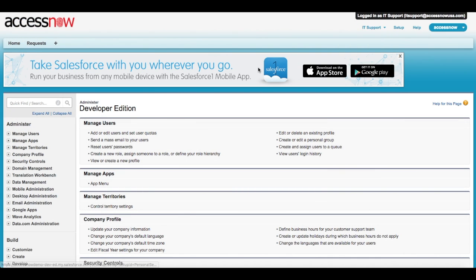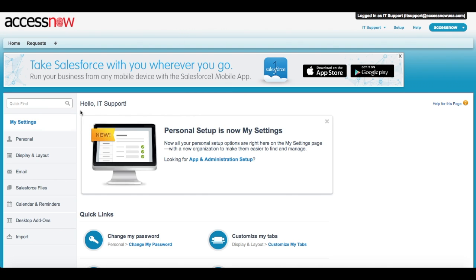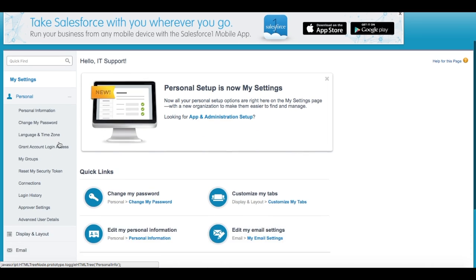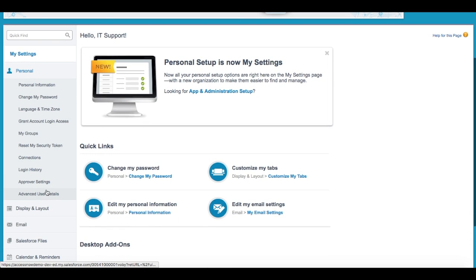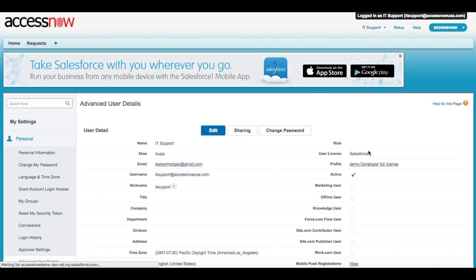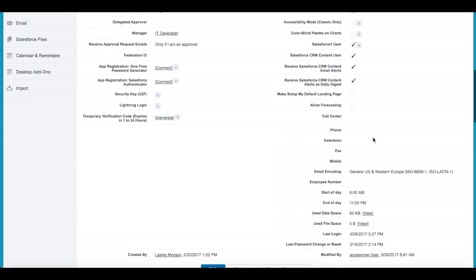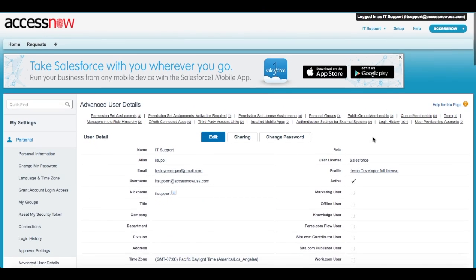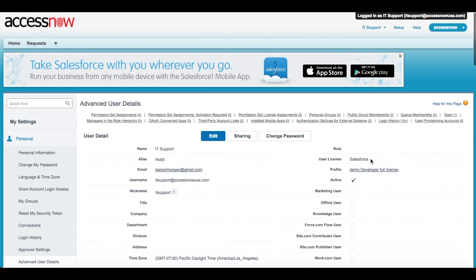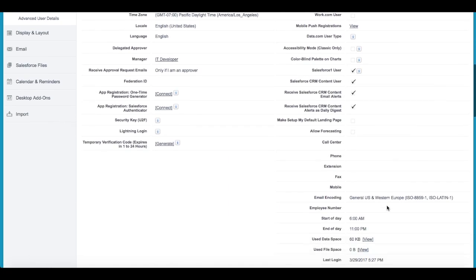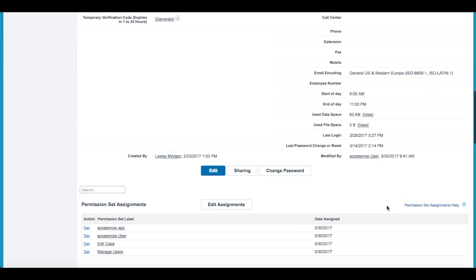After the request is in progress, we will just have a look at the profile of the user. This will show that the profile and permission sets have been modified appropriately to give this user the access needed for editing cases and managing users.